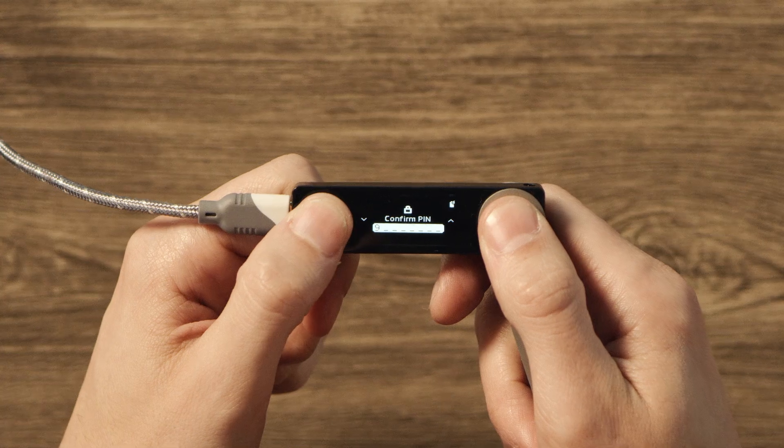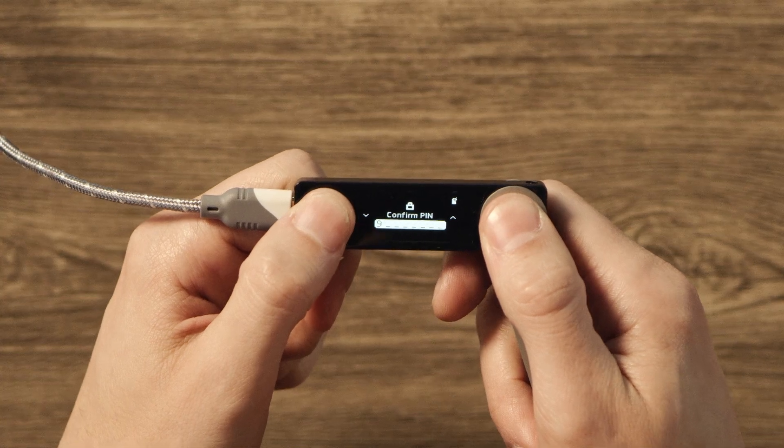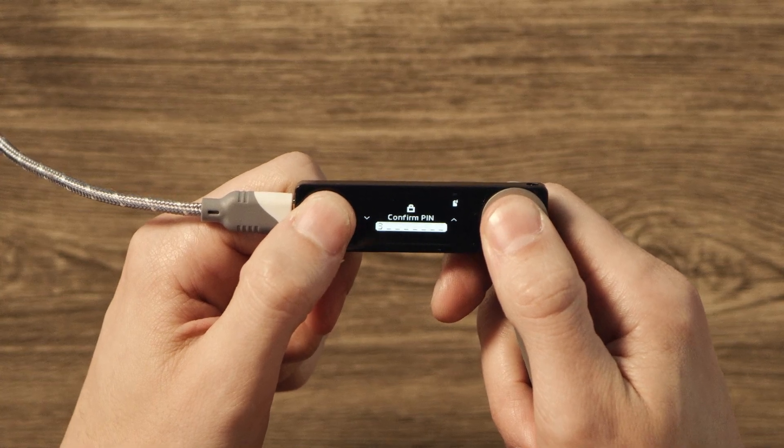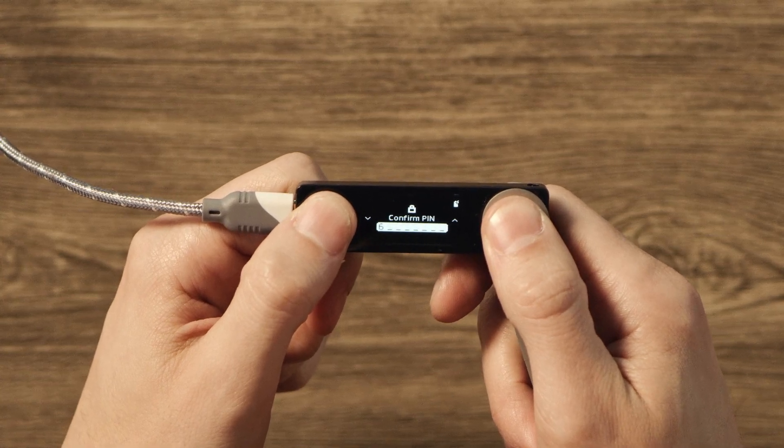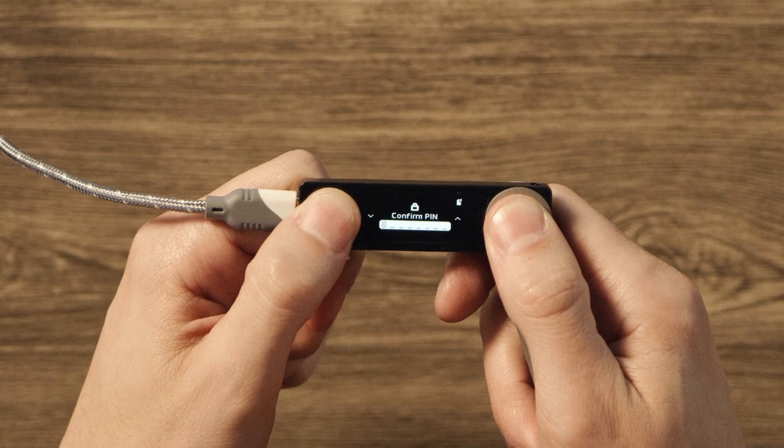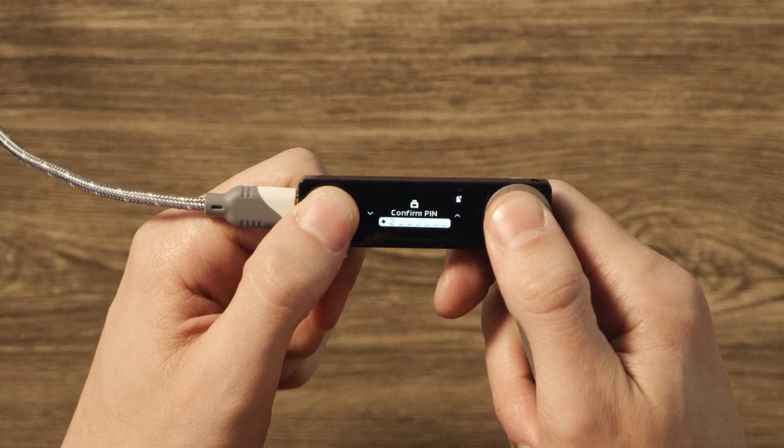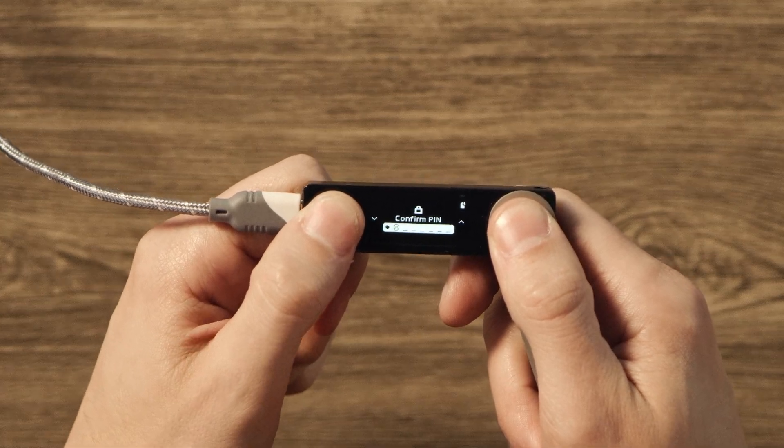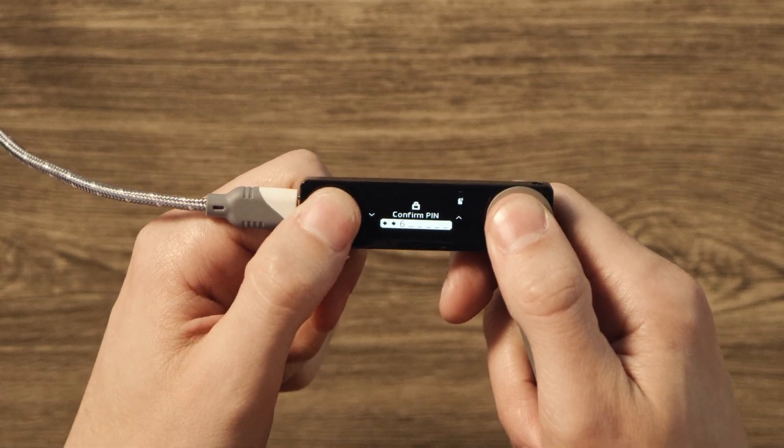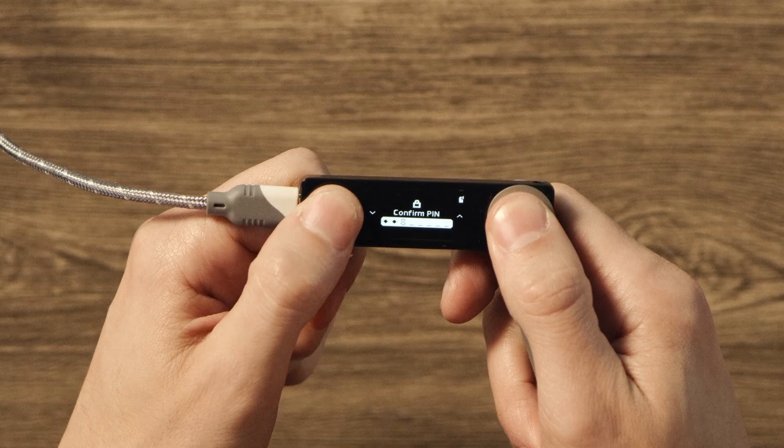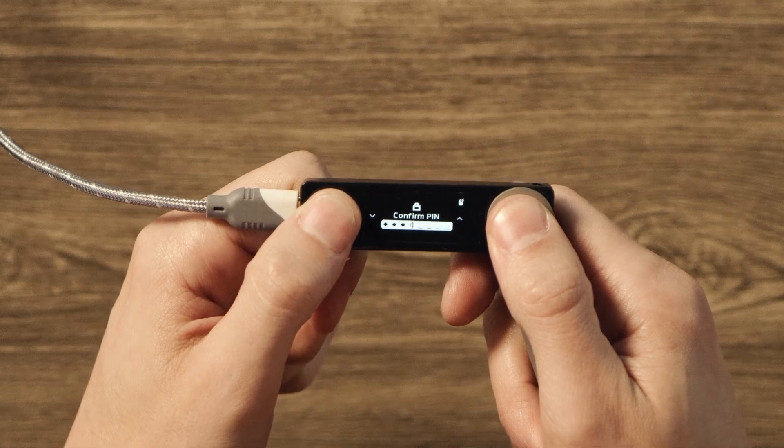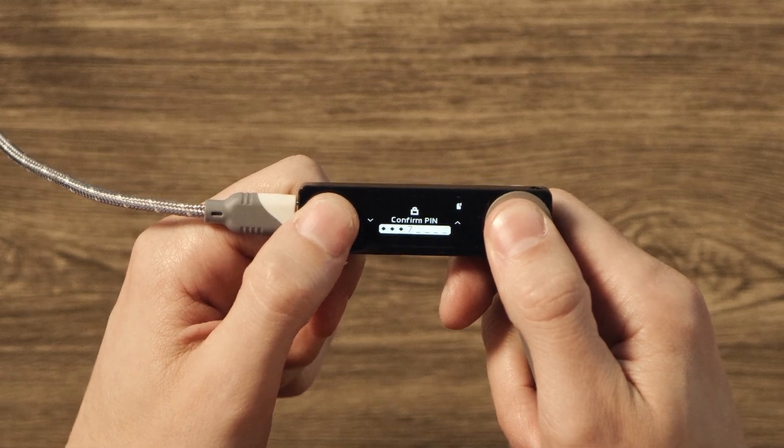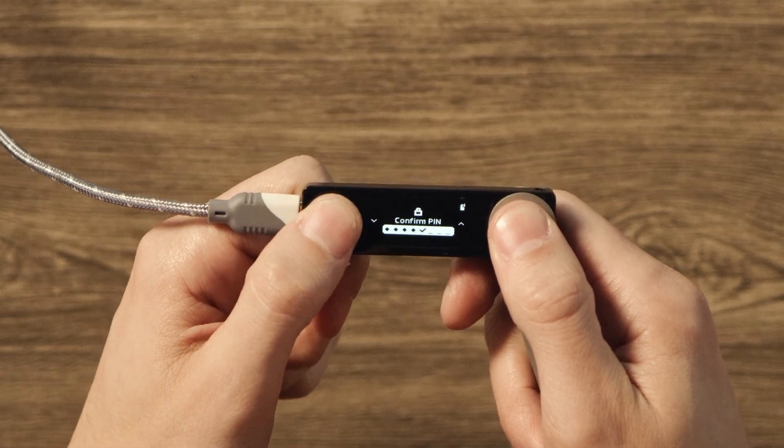Keeping in mind, you don't have to use all eight digits. Four or more is all you need. Once you've chosen your PIN code, press both buttons to finish. You'll see Confirm PIN on your device. Press both buttons again, and then enter the complete PIN one more time.